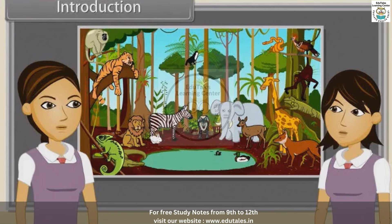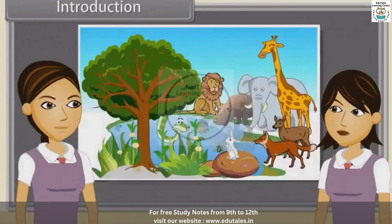Sharmila, now tell me what makes animals different from plants? Yes, plants are multicellular, terrestrial, non-mobile, photosynthetic and autotrophic, while animals are mobile, heterotrophic, multicellular and aquatic, terrestrial or arboreal.